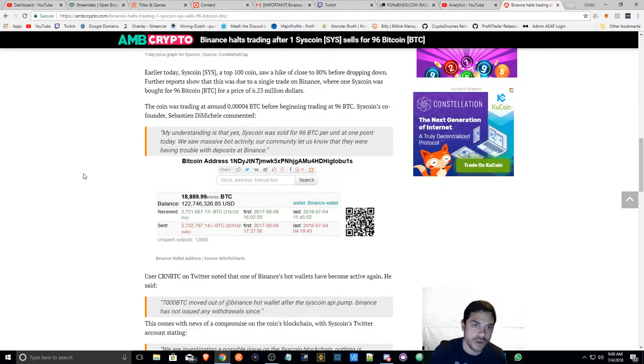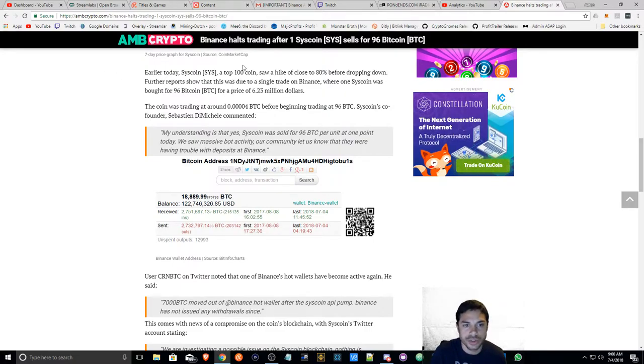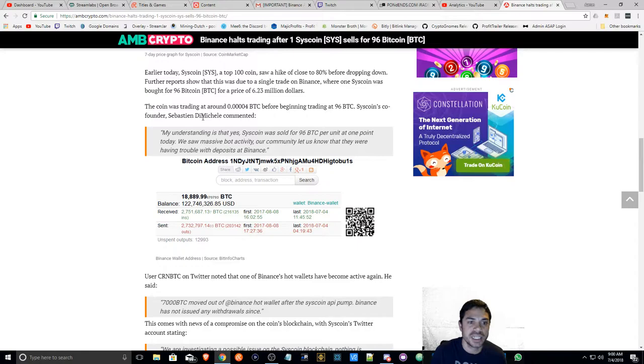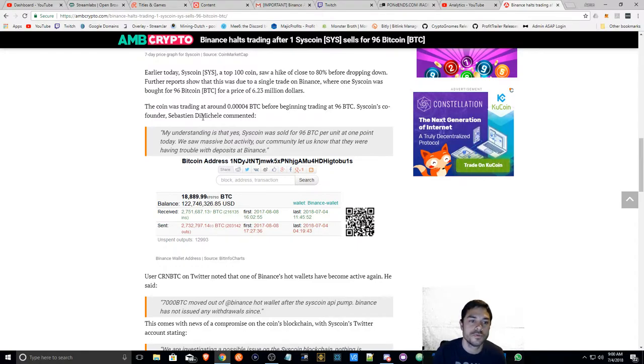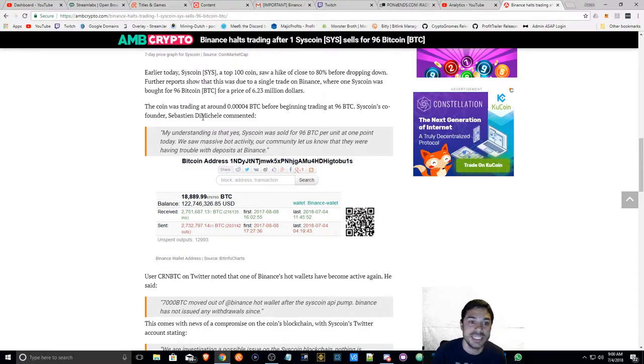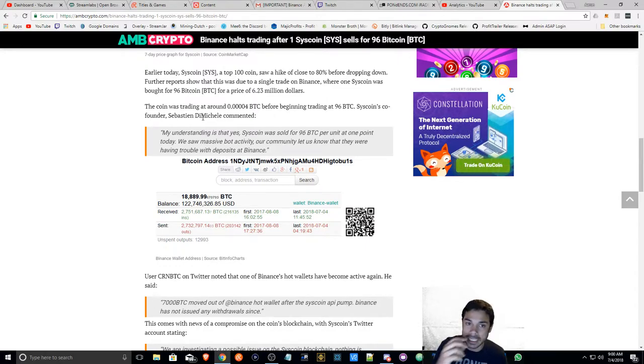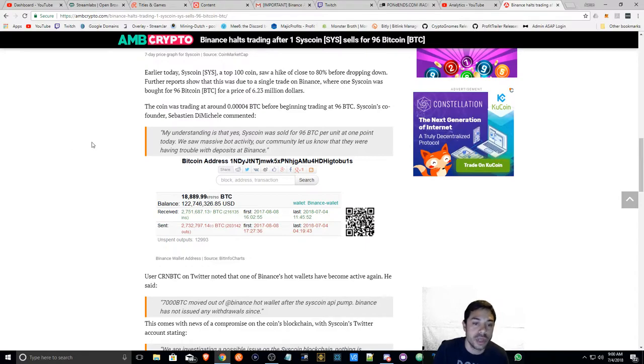Syscoin was a top 100 coin. Basically, Syscoin was sold for 96 BTC, 96 Bitcoin, which basically is over $6 million.